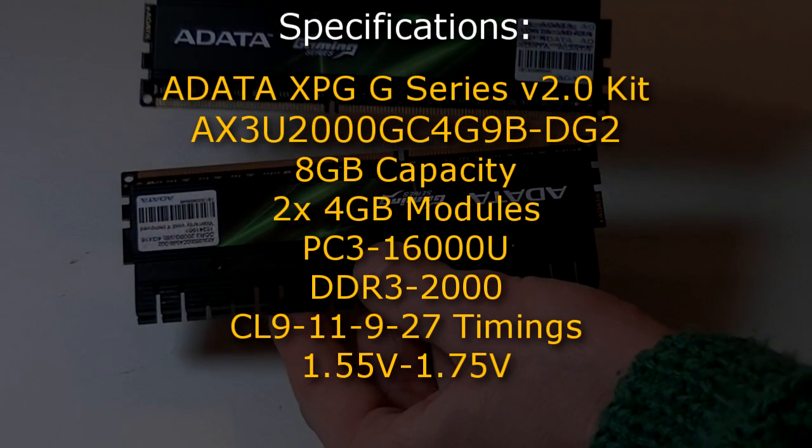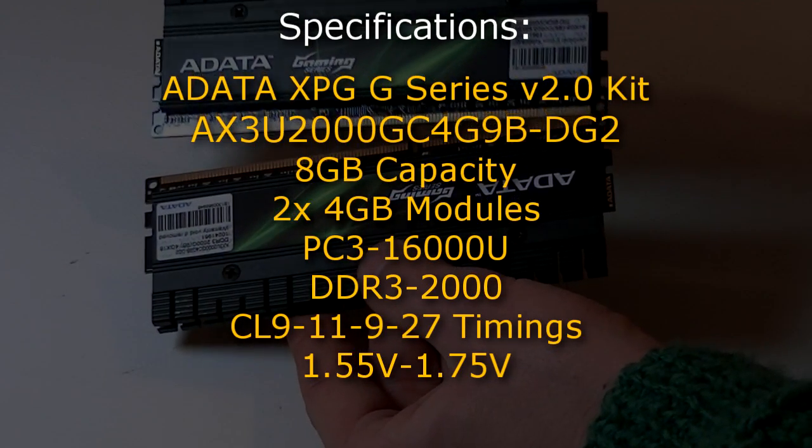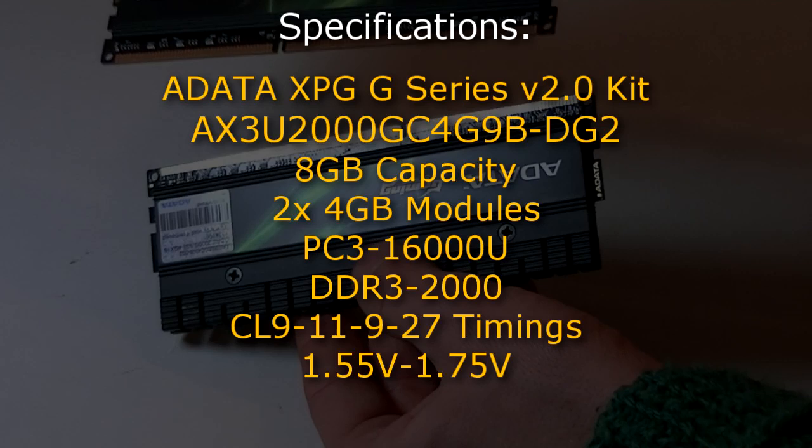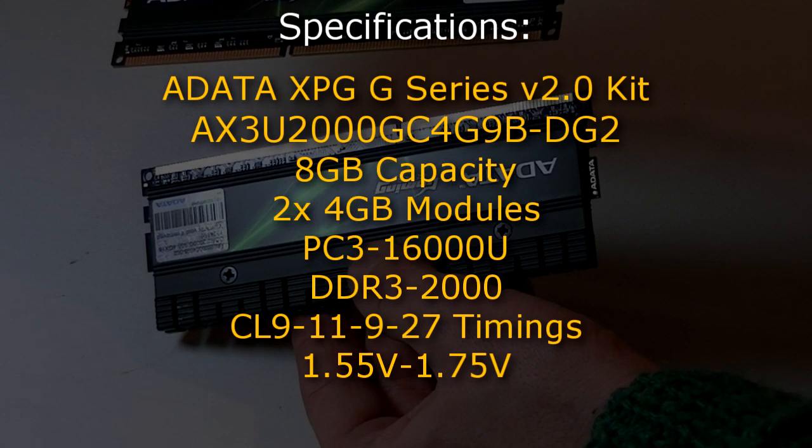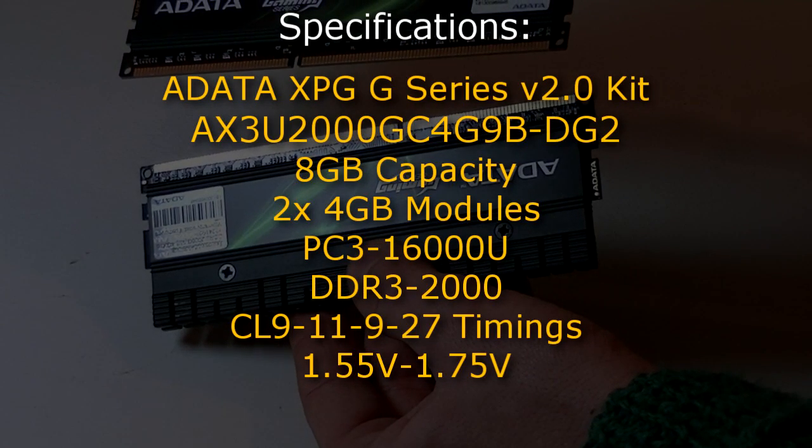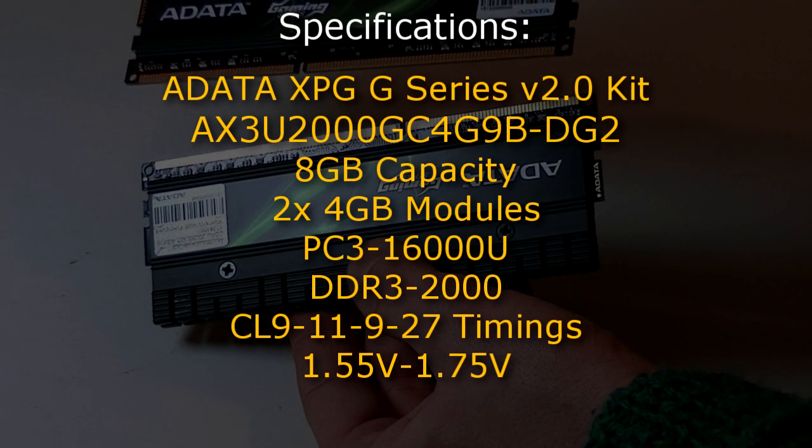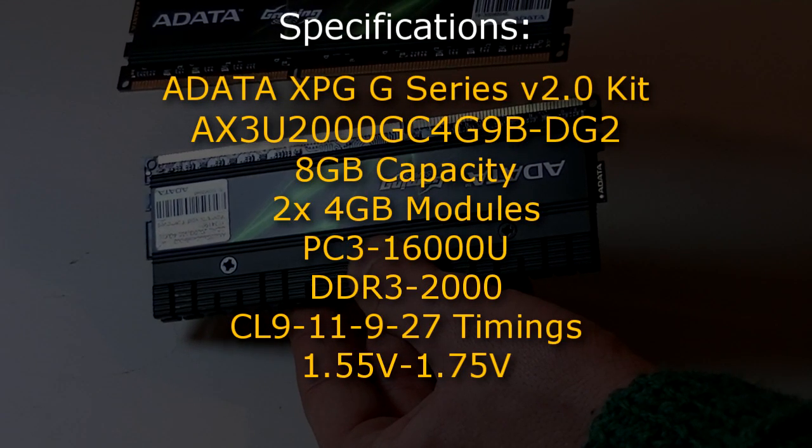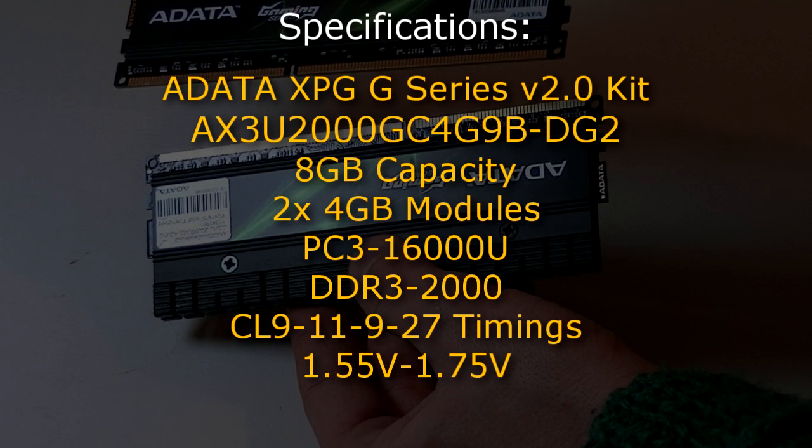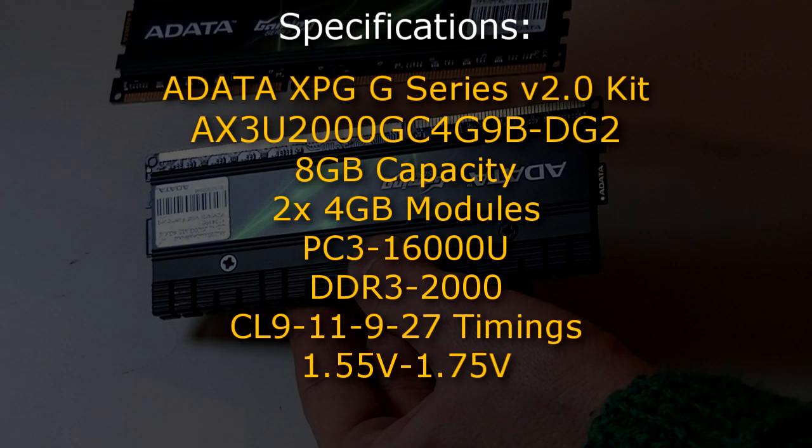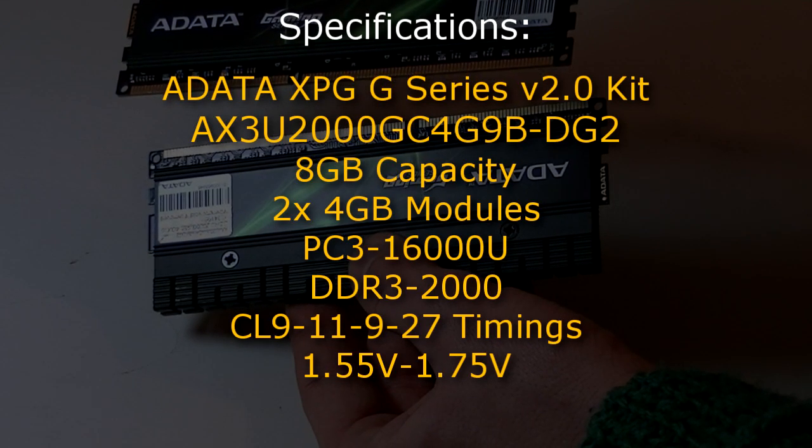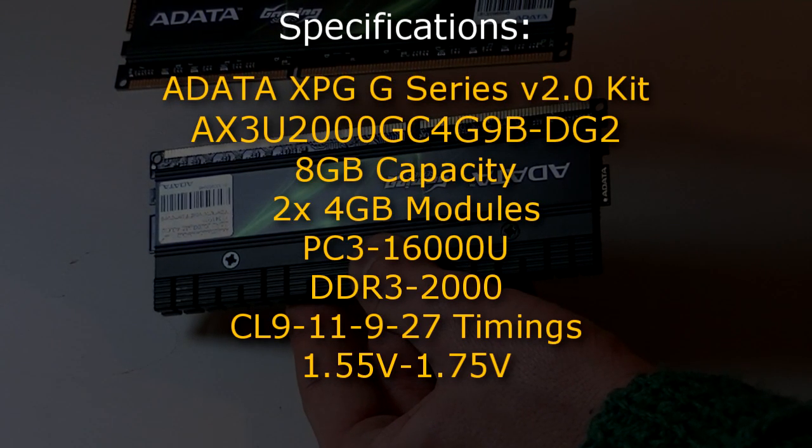The exact model of this ADATA XPG G-Series version 2.0 kit is AX3U2000GC4G9B-DG2 and it has a capacity of 8GB. These are 2x4GB modules.